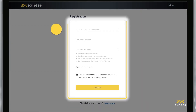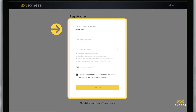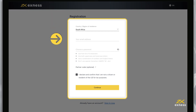Enter your country of residence. This cannot be changed and impacts which payment systems are available in your personal area. Then enter the email address you want to register this personal area to.